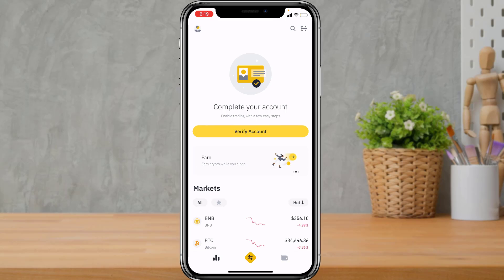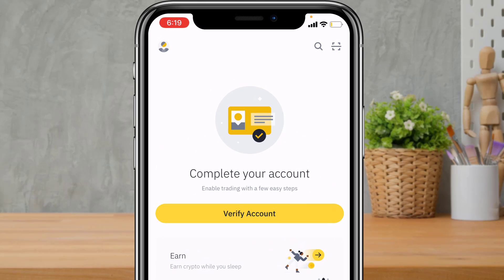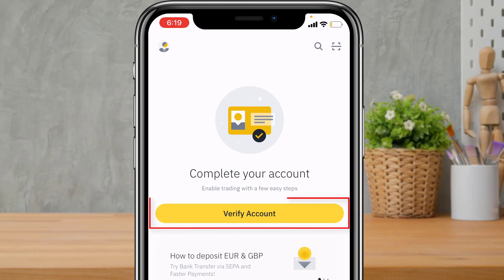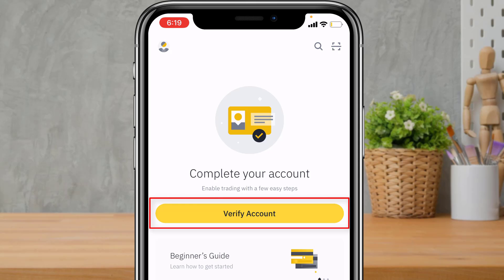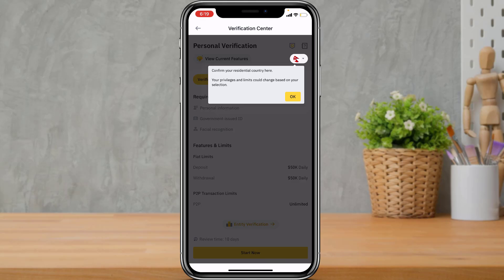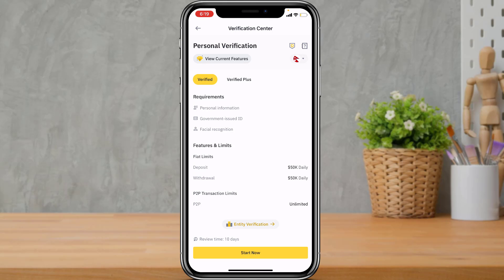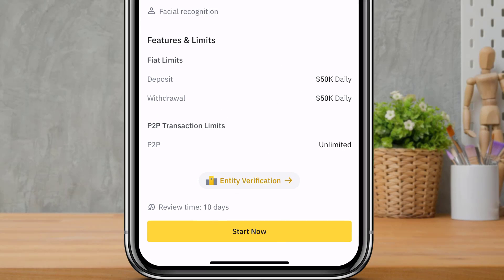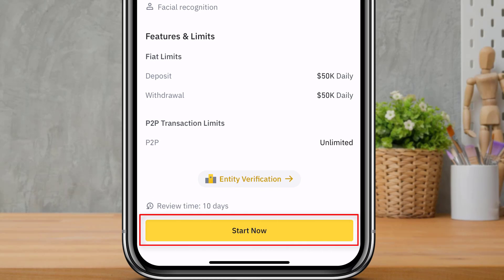As you open the application, you will see an option called Complete Your Account with a Verify Account button in yellow. Tap on the Verify Account button. Once you tap it, it will ask you to fill in your personal details. Tap on Start Now at the bottom of the screen.